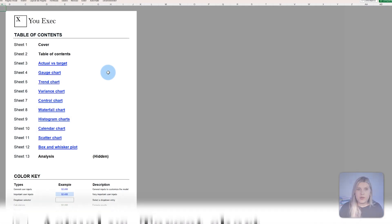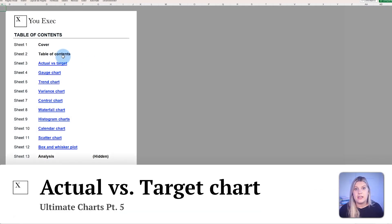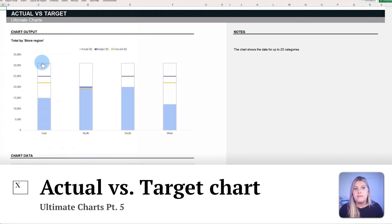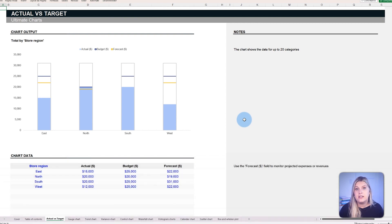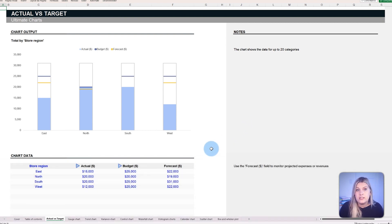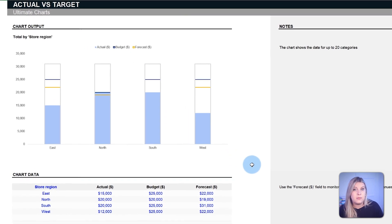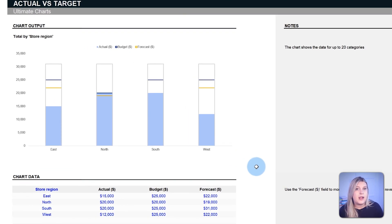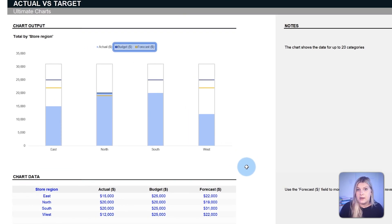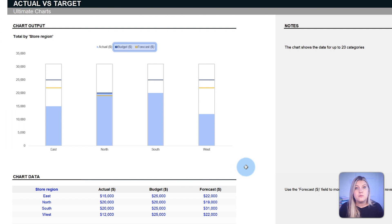The actual versus target chart is favored by businesses that need comparative insights between real-time achievements and predetermined goals. For example, it could track two crucial metrics: budget and forecast.